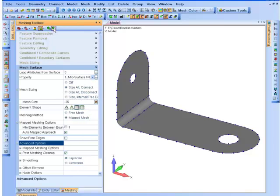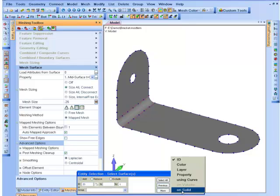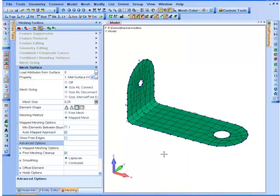I'm just going to select the surfaces on the solid, and now I have those meshed.